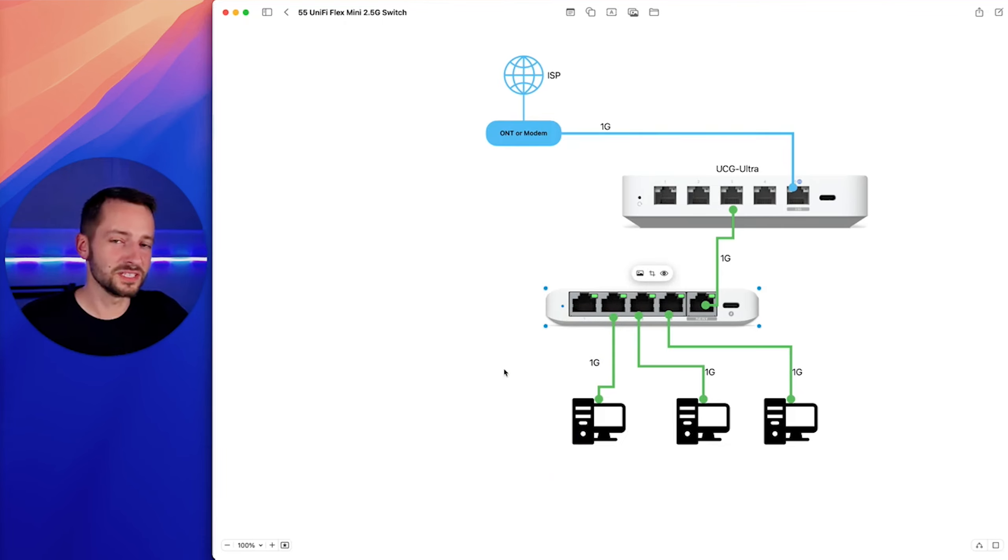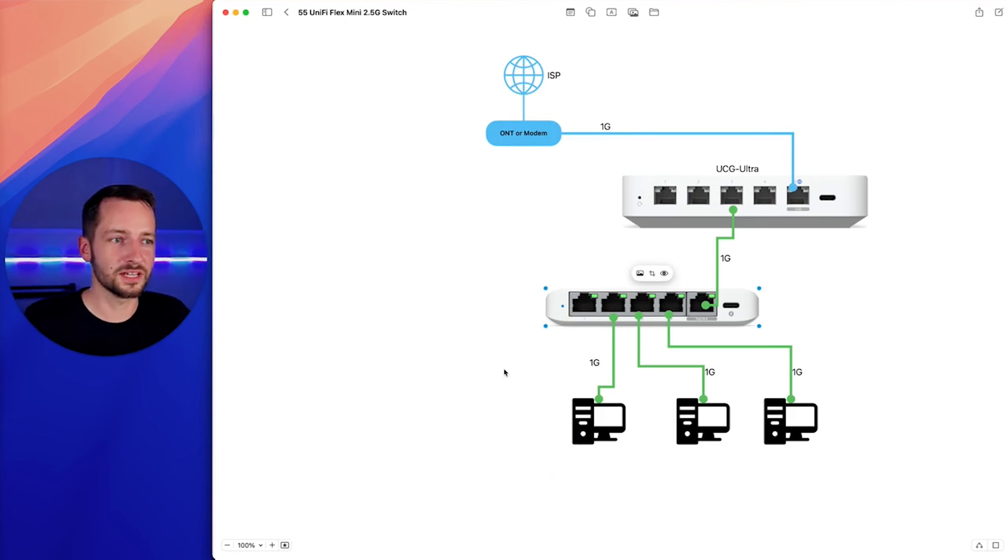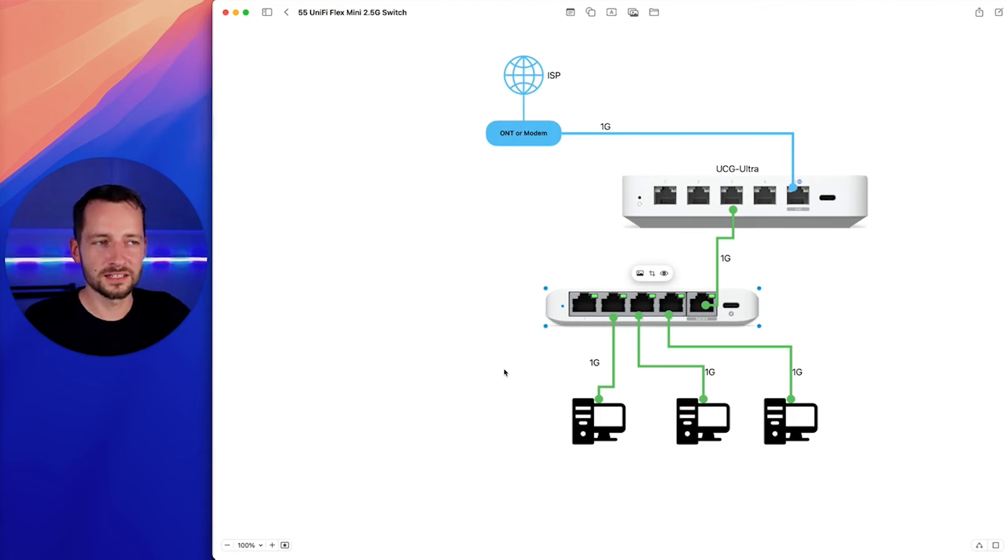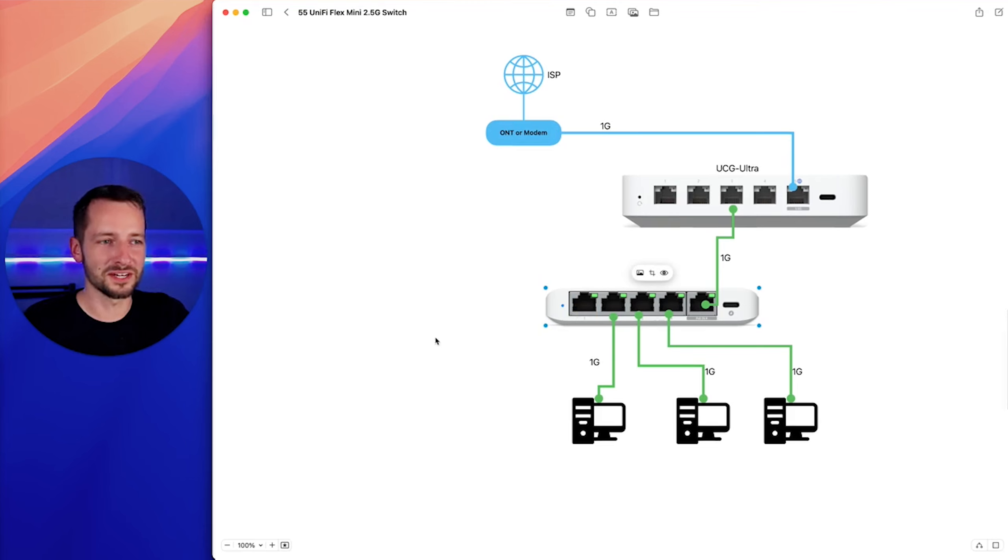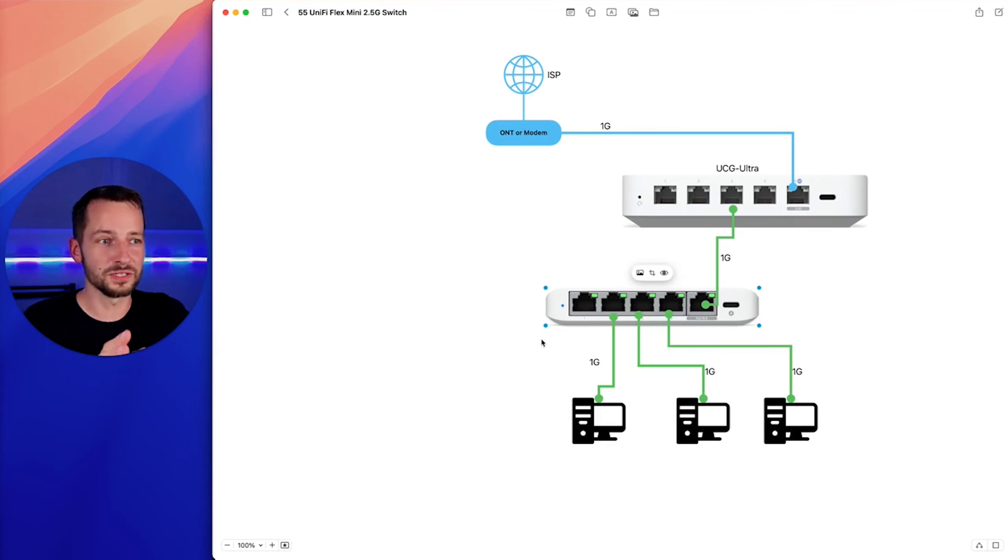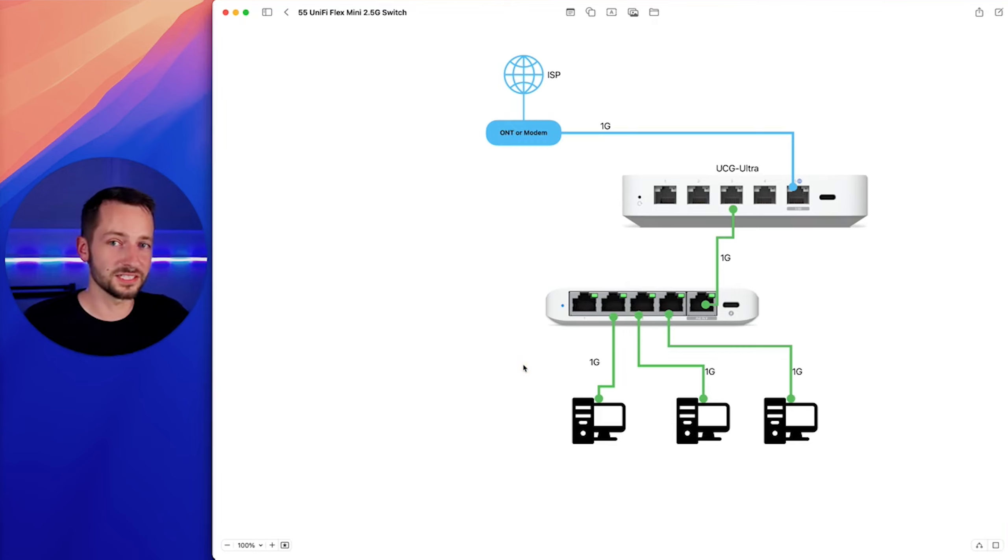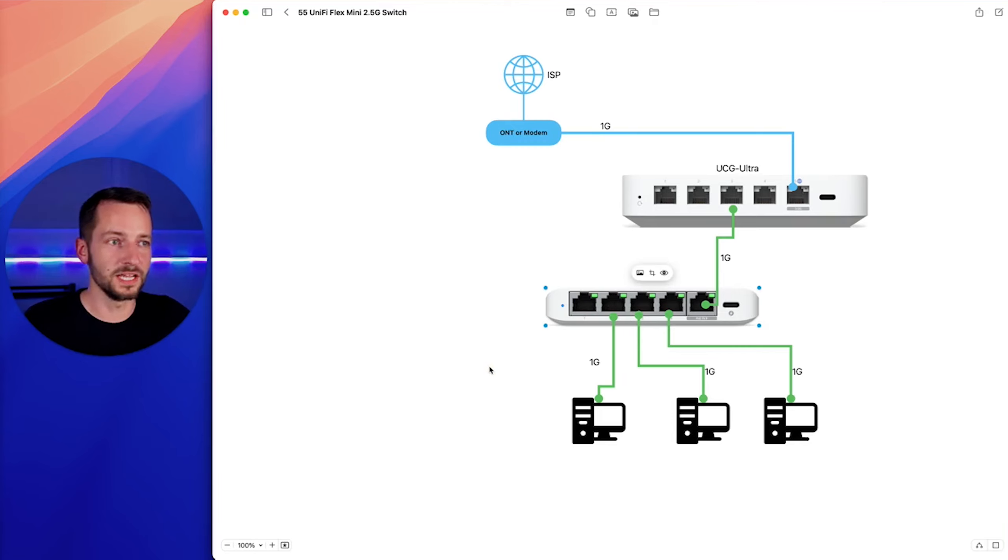You'll be good to go just with that $29 Flex Mini switch at 1 gig, which, by the way, they kept the price. This is like, their Flex Mini $29 one has been like that for years. So this is like Costco's $1.50 hot dogs. So I'm sure that 1 gig Flex Mini is not going anywhere. It's still a great switch. You can still get them in three, even five packs, which makes them even a better deal.